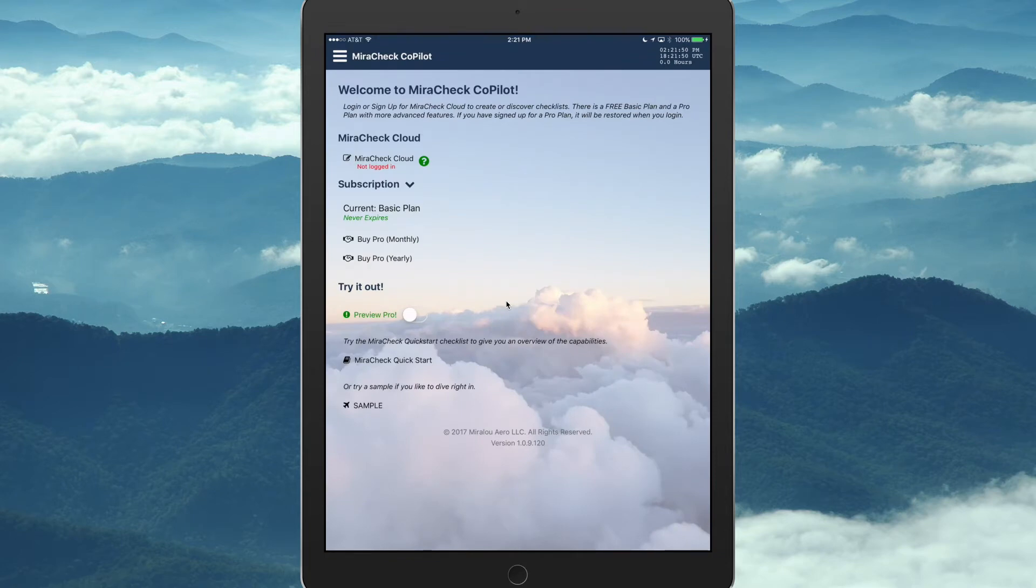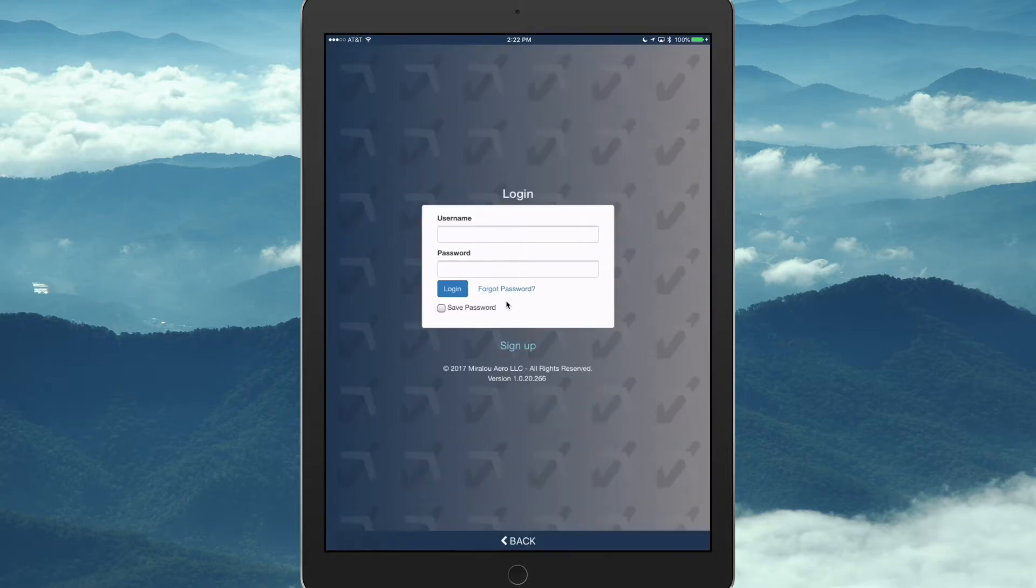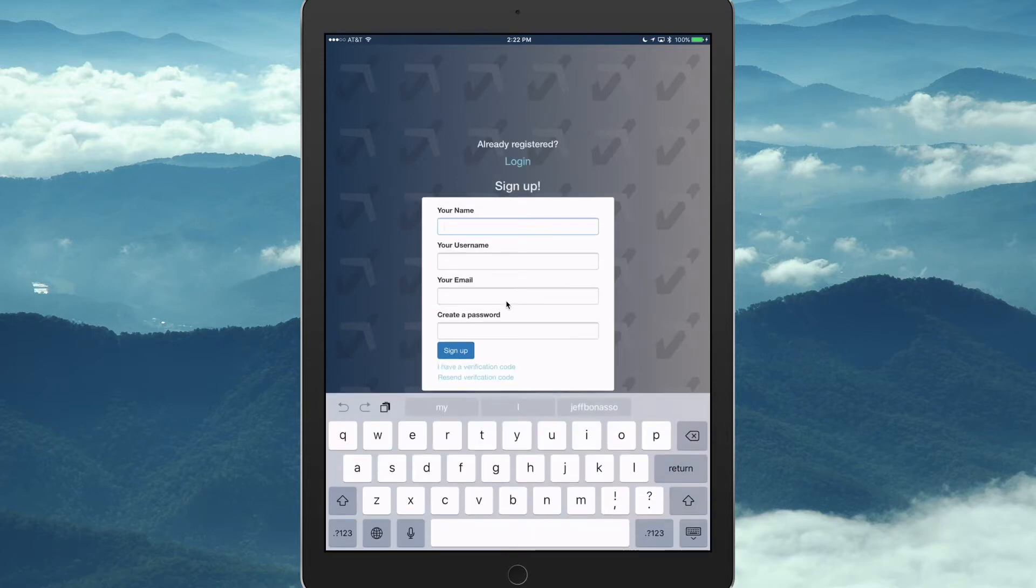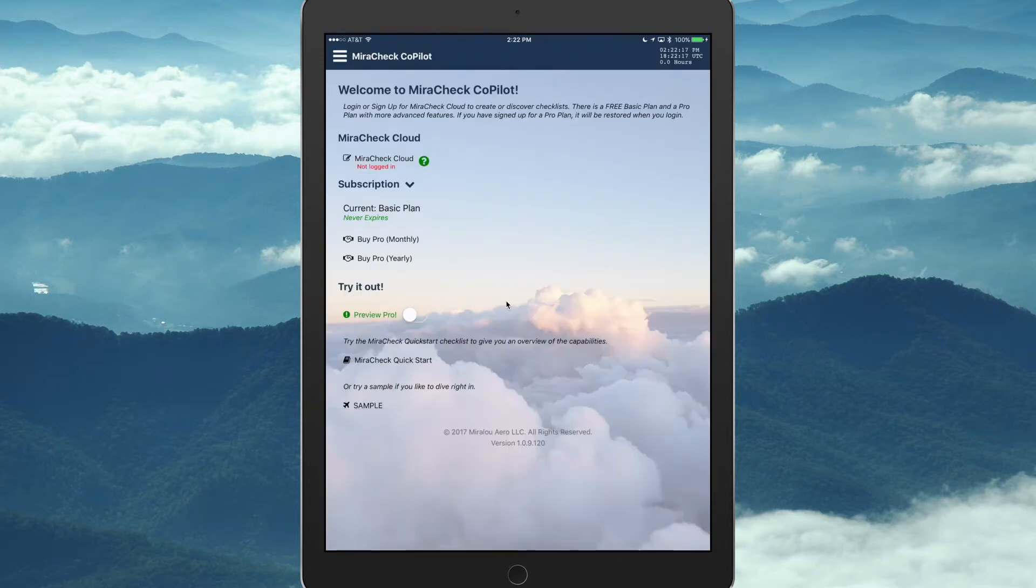So this is what the home screen looks like the first time we come up to the app before we've logged in and created an account. So you can go to MiraCheck Cloud to create an account that slides up basically the cloud-based app on top of the mobile app, and you can create an account there, hit sign up here, or we'll go to a web browser to sign up.